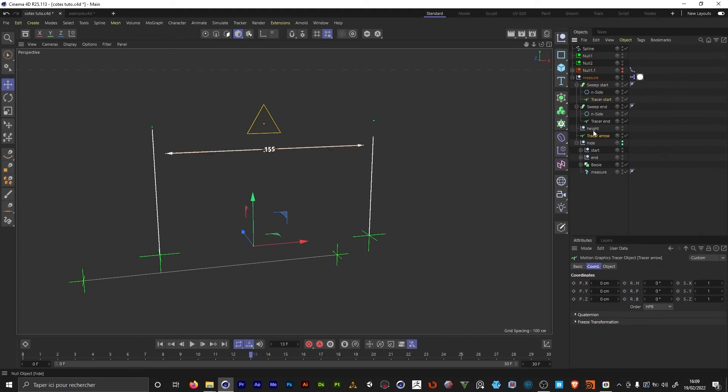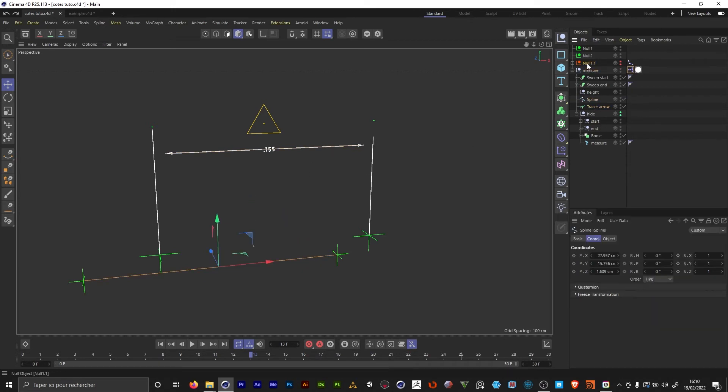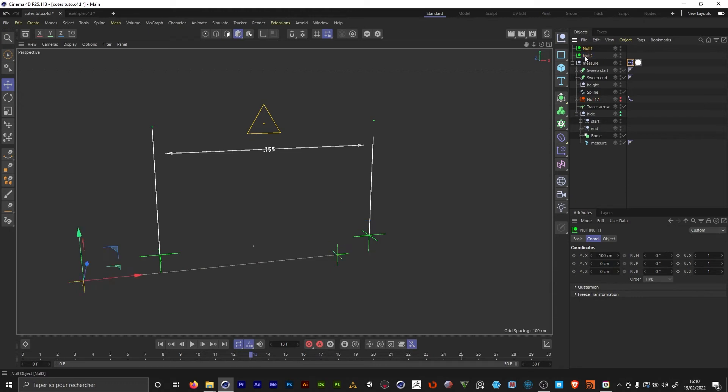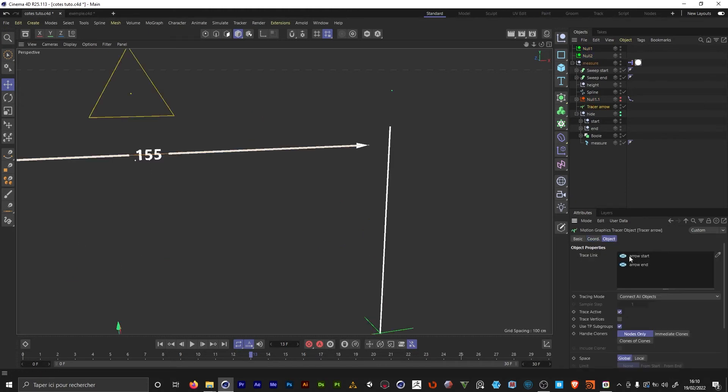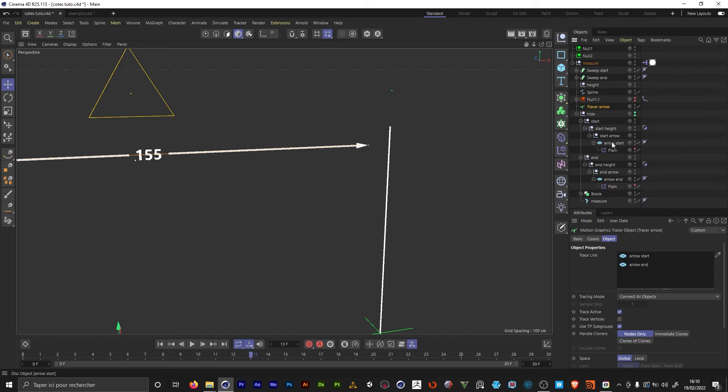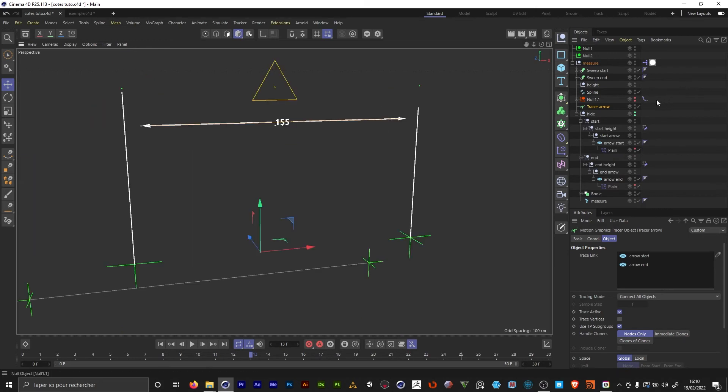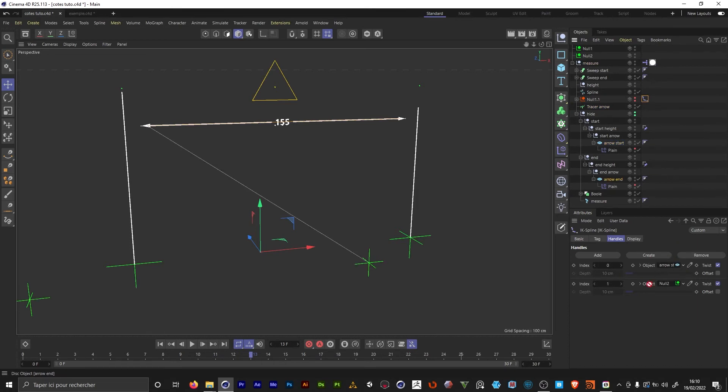We're gonna start with the tracer arrow. So I'm gonna move my spline here, the orange nulls. And here we have the controllers. So the tracer arrow is gonna trace between the arrow start and arrow end. So we're gonna be looking for the arrow end and arrow start. In the IK spline, we're just gonna replace the controllers. This one is gonna be arrow start and here we get arrow end.